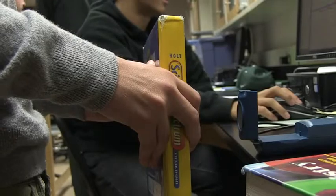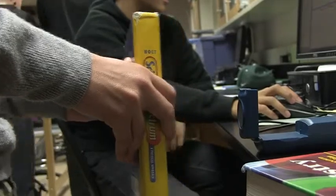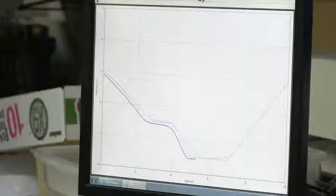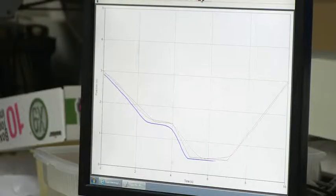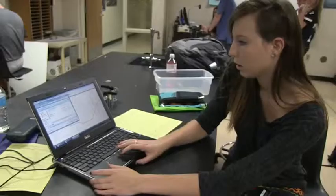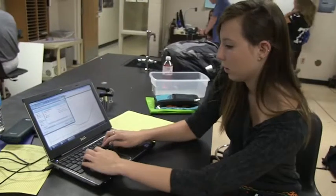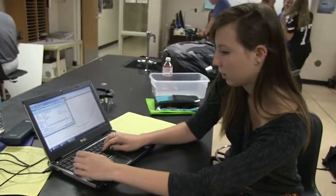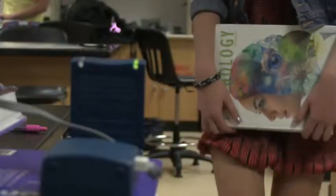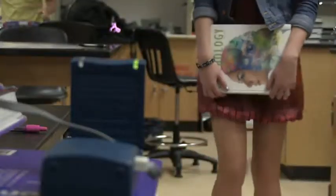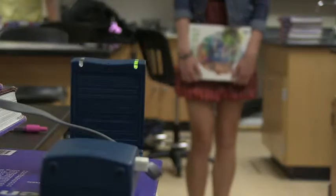Initially, distance is just sort of a word — you know what it means — but then Logger Pro shows you that when you walk away from something your distance is actually increasing, whereas with just the word itself it can be fuzzy what exactly you're determining.